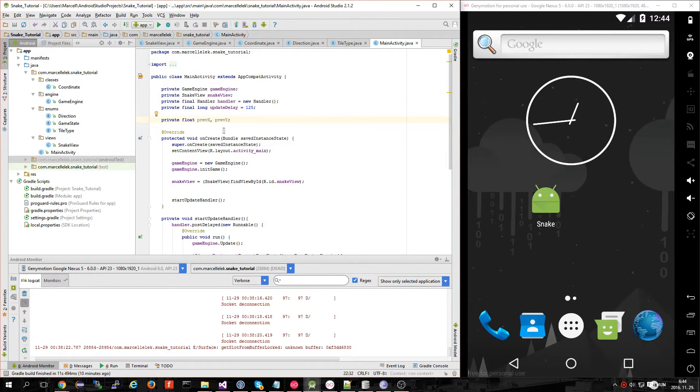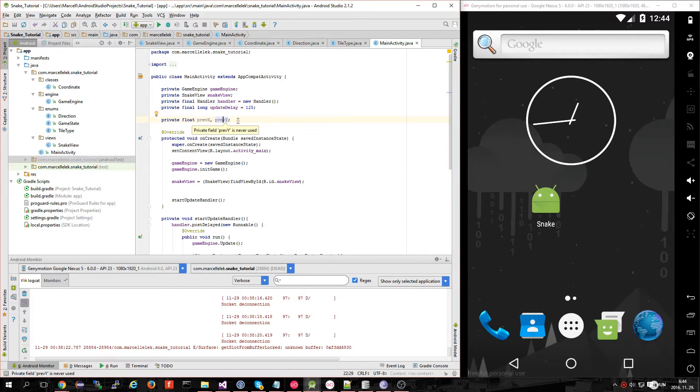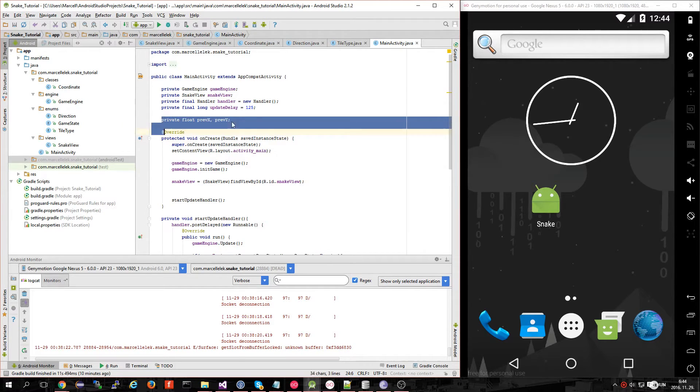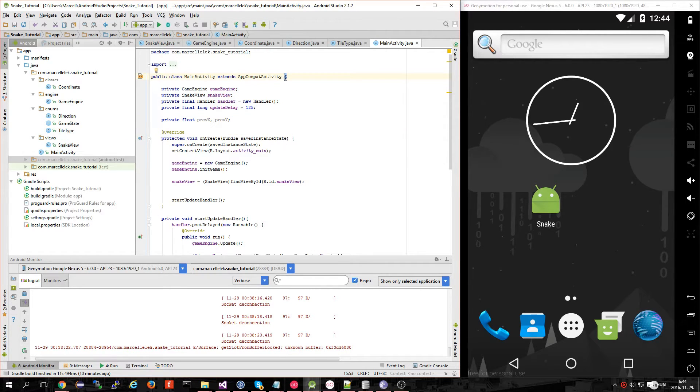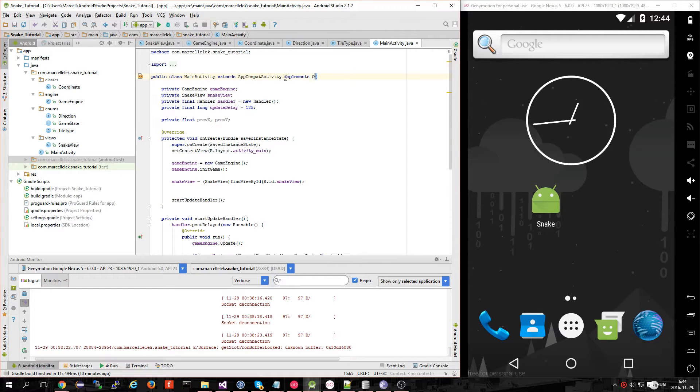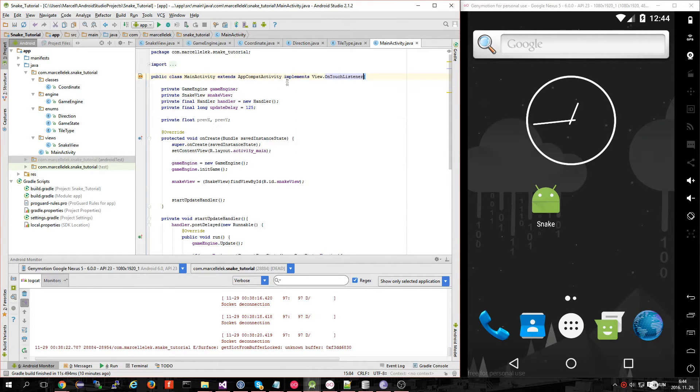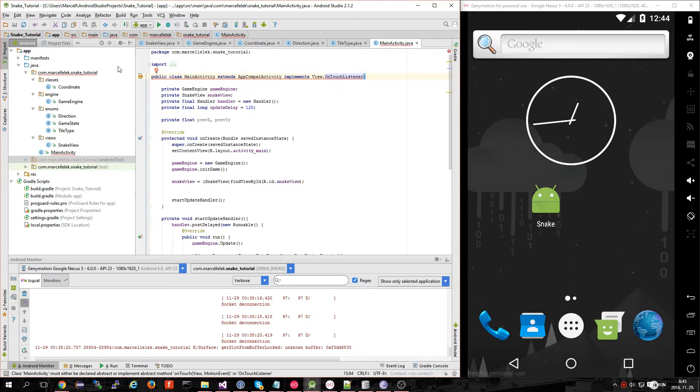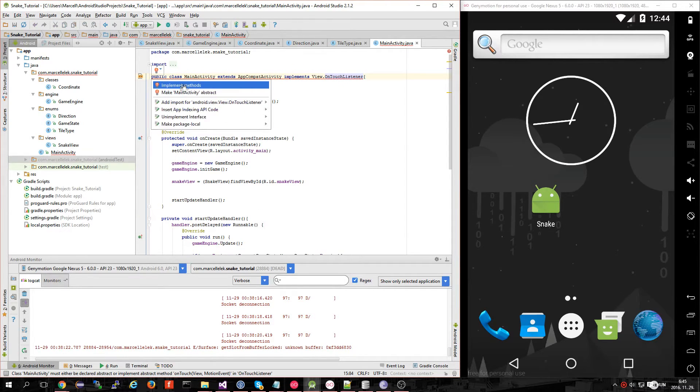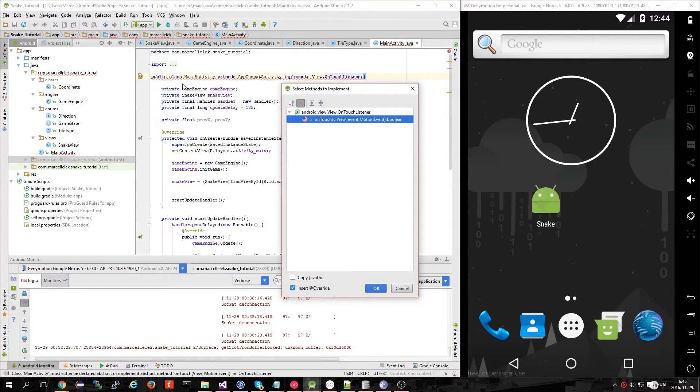In our main activity, let's make these two values: previousX and previousY. Write them down as private float previousX and previousY. We will use them later and implement the onTouch listener.